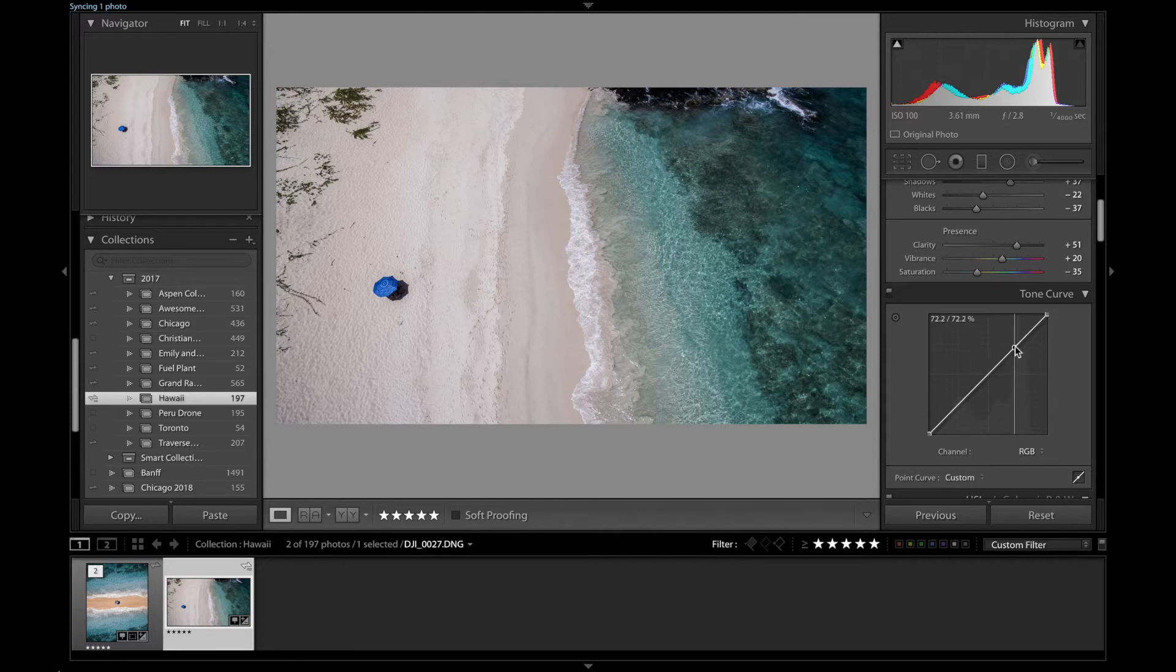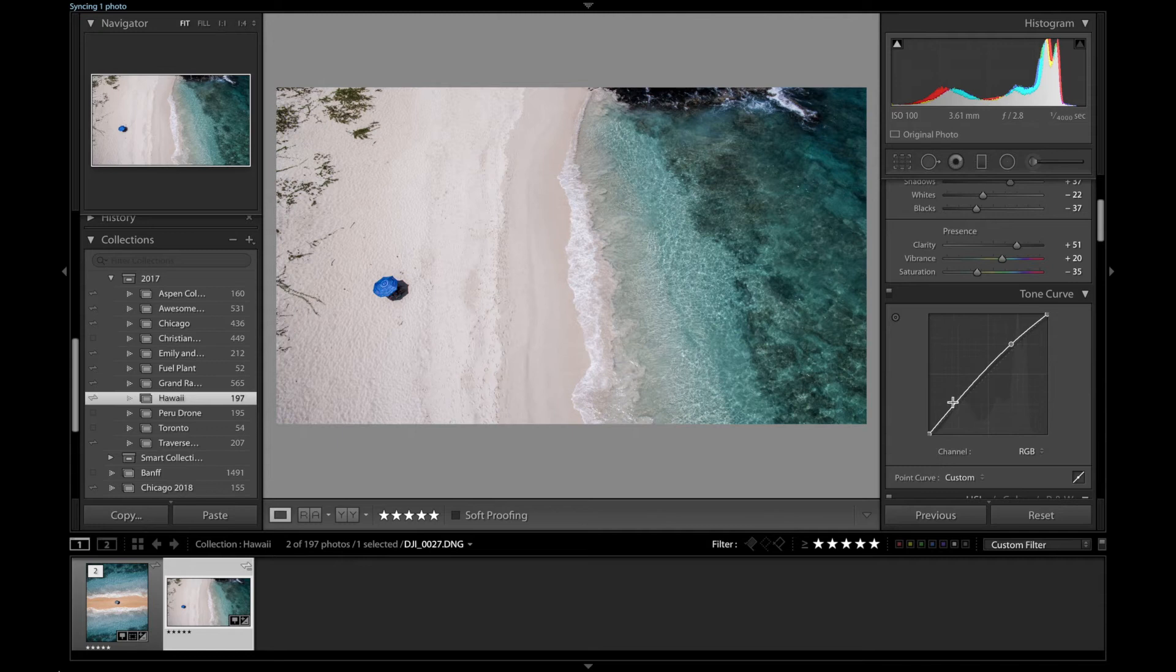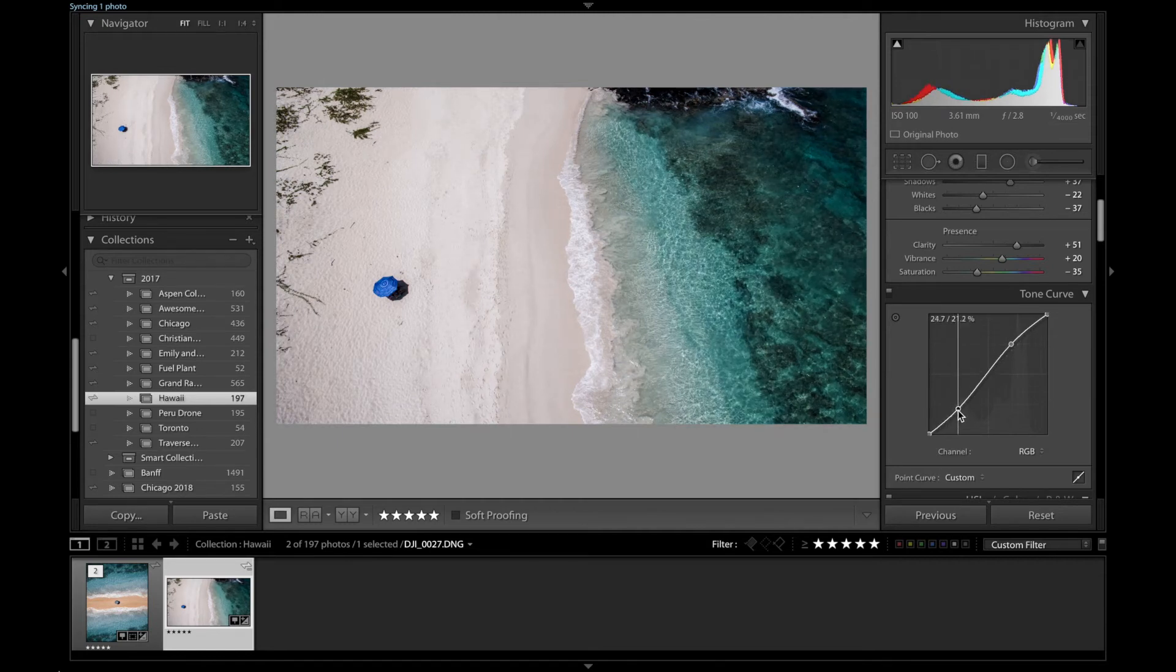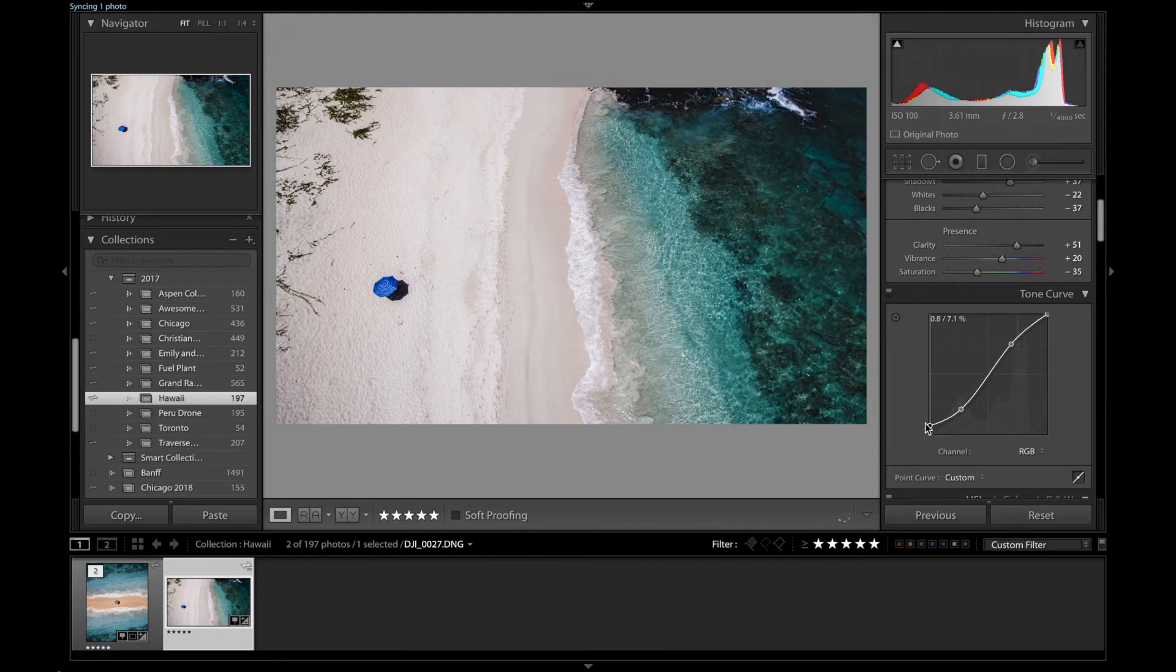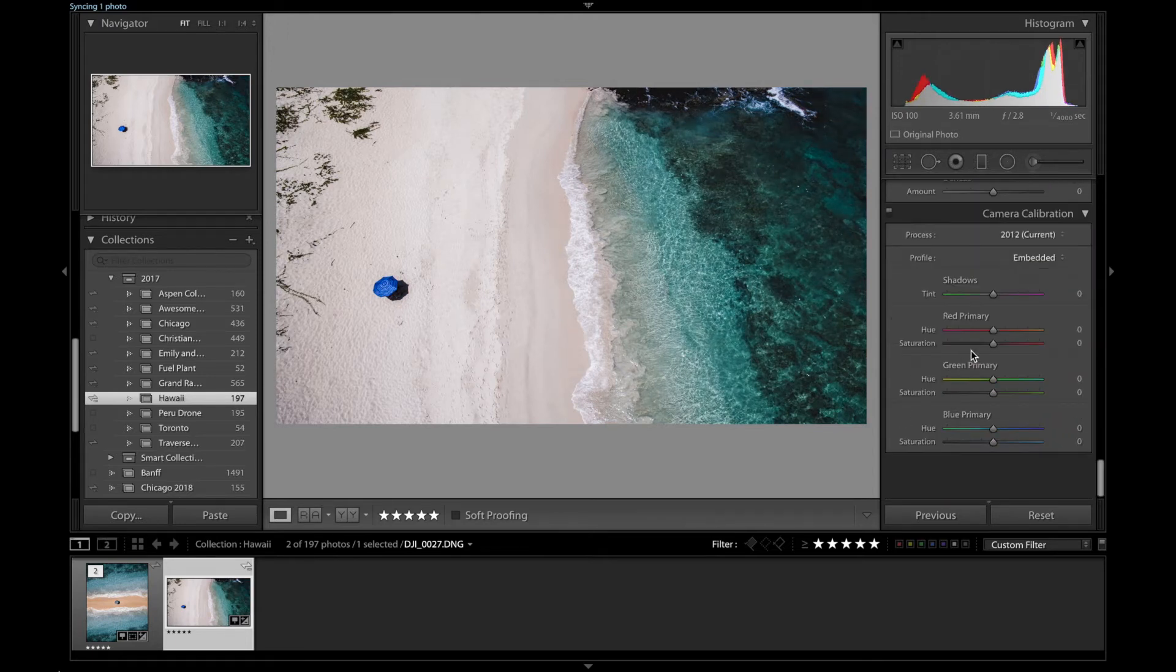And then out to the S-curves over here, like to throw a nice little S-curve. Maybe flatten the blacks a little bit. Alright, so now on to color.